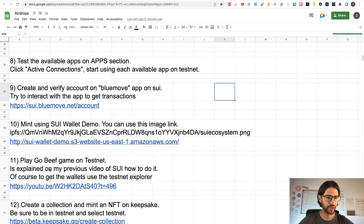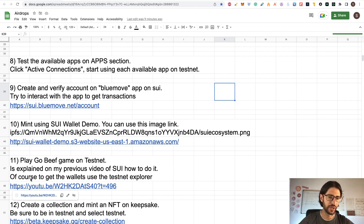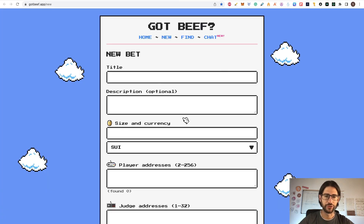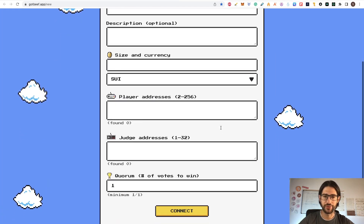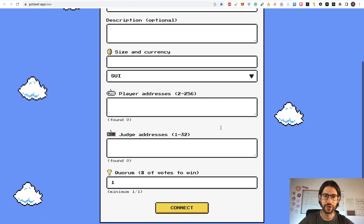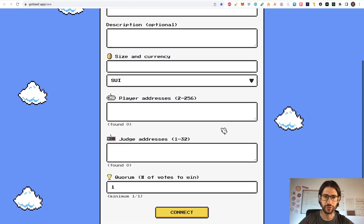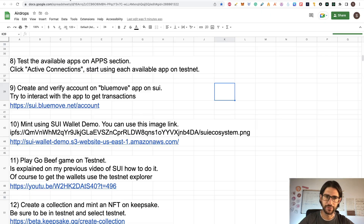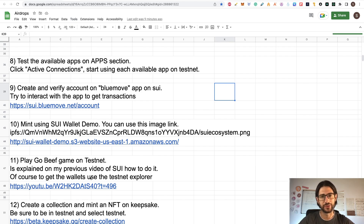Step 11: play a GoBeef game on testnet. This is explained in my previous video on SUI and it works the same way. Go to the link in the step description because you are going to need some URLs and another wallet — not only yours. Check how I did it in my previous video and do the same but in testnet. In my previous video it was in devnet, so you can do the same in the testnet.